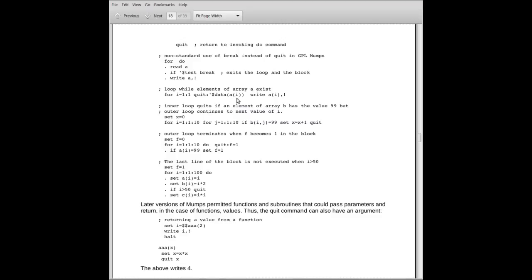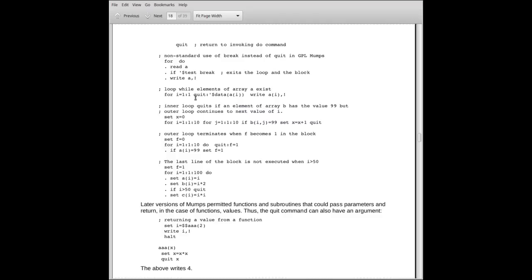Dollar sign data returns true if it does exist, it returns non-zero. There's a couple of things dollar sign data can return, but they will all be non-zero if the element exists. So if it is zero, not zero is true, and the quit will execute. In other words, it will keep going and writing out the elements of the vector A until it can't find anymore, until it hits a value of I for which there is no element. And the quit applies to the for.